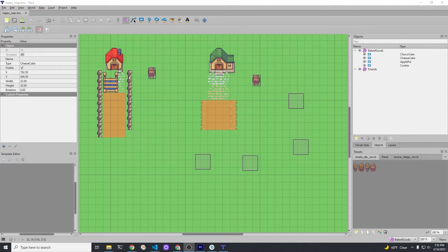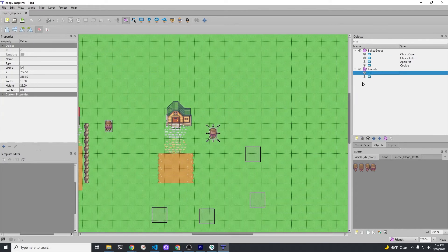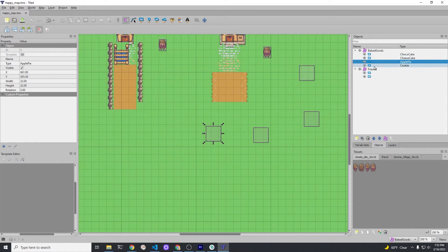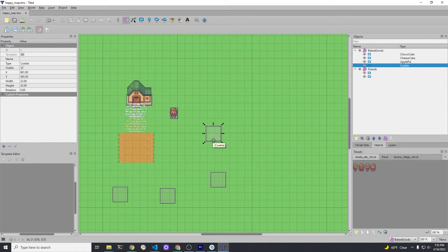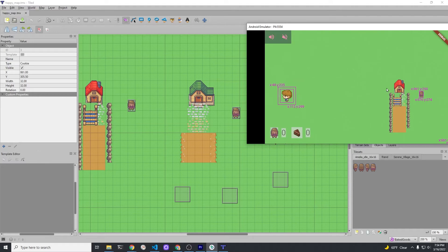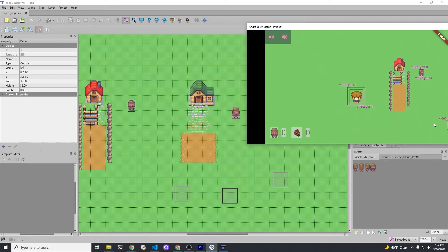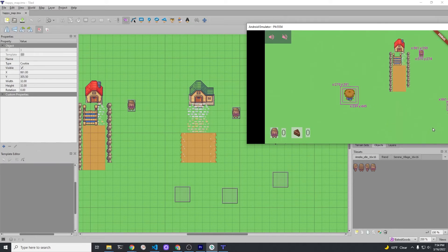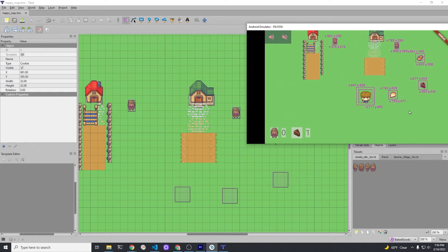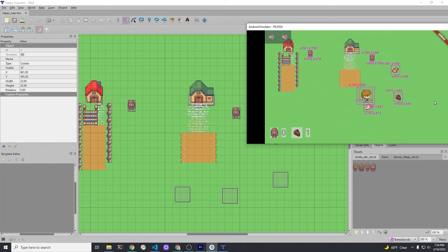We're using Tiled. This is our basic map. The objects with the boxes around them have some collision detection. We have the two friends, and we have choco cake, cheesecake, apple pie, and cookies. These don't have the images inserted here — our game is inserting them. In our game, that red house is that red house, and the pastry goods should be below the greenhouse. The game itself is using the identifier for the various pastries and then adding them in.